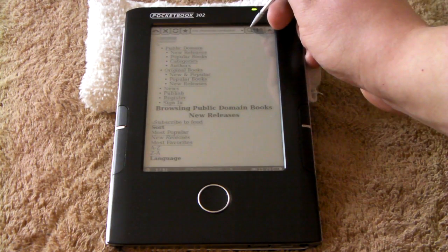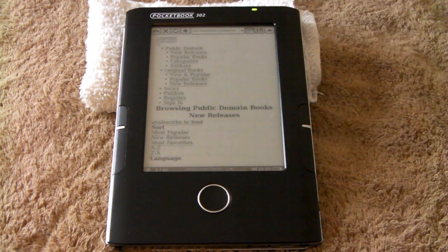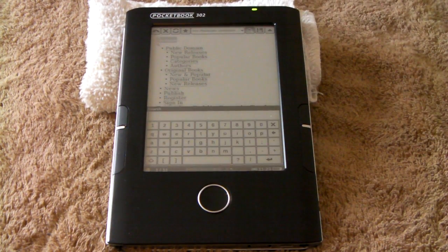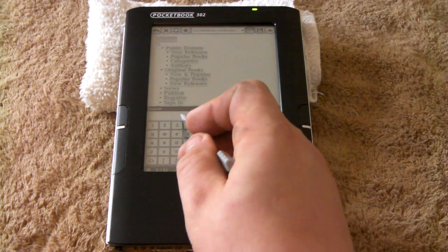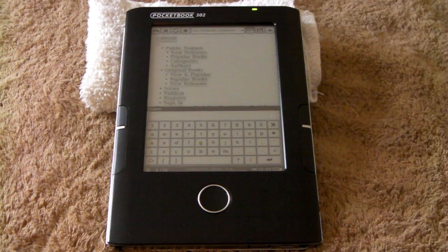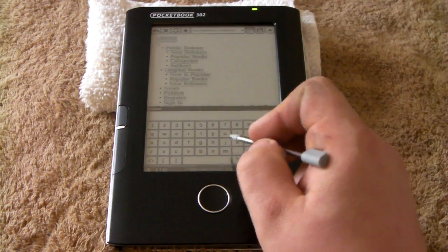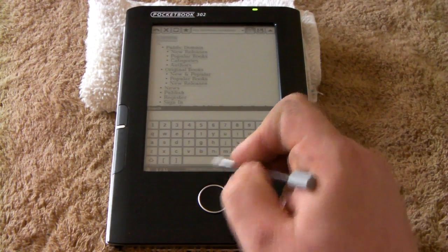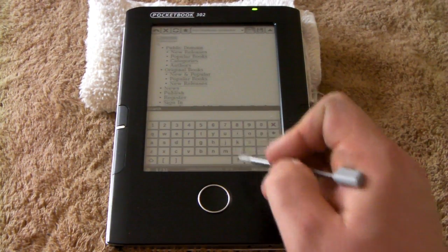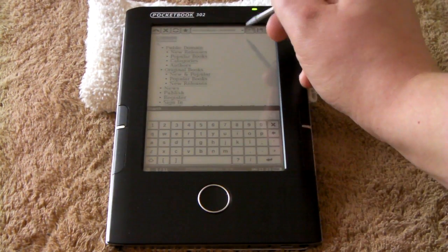Okay, so if you want to Google something, that's the Google taskbar there. Let's just go somewhere else.